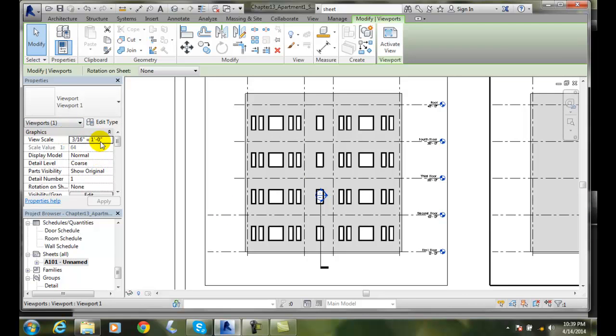The key thing that I want to change on it is my view scale. And there are times when we want to change our scale to fit more views on our sheet or less views on our sheet.